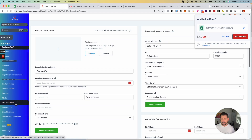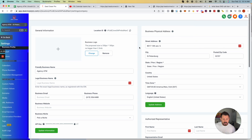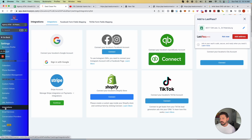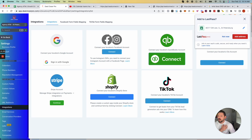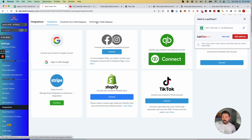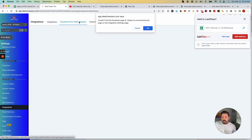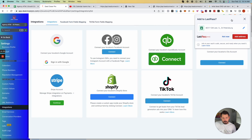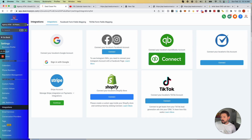Once you've built a Facebook form for advertising, you can map those fields — that's part of the custom values conversation. Go into Settings, then Integrations, connect your Facebook account, and you'll see two tabs: Facebook Form Field Mapping and TikTok Form Field Mapping.